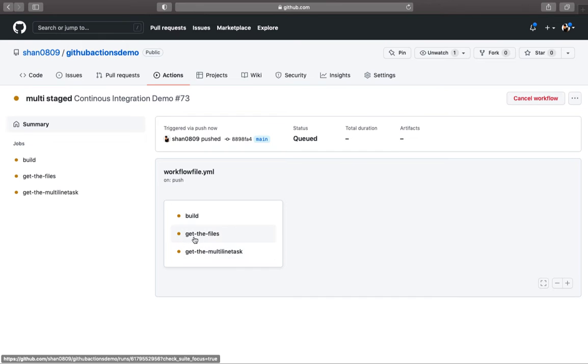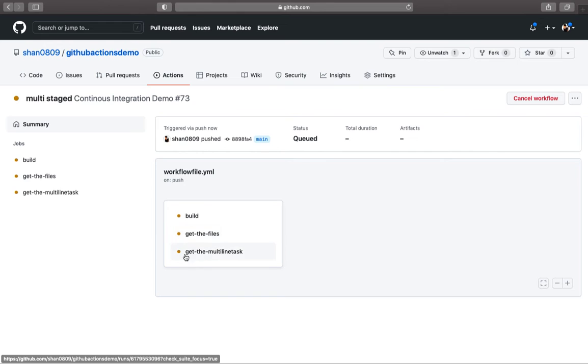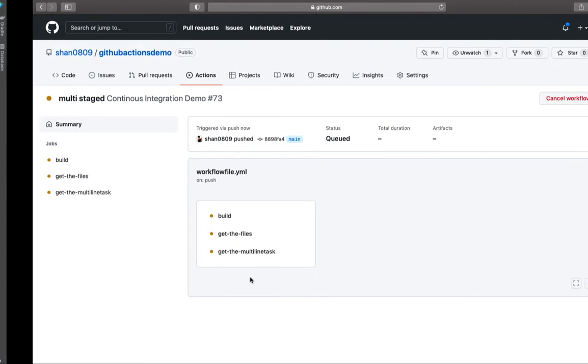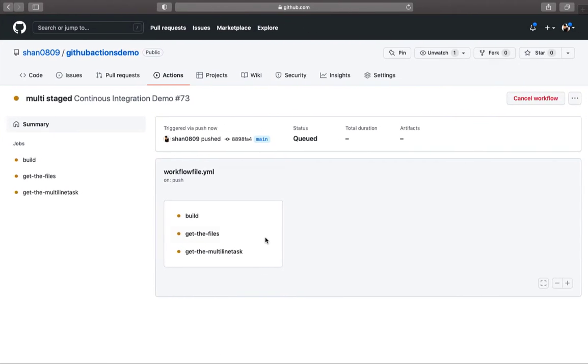One thing you would notice is that all of them are running in parallel. I want to break them down into separate tasks. How do you do that? I want first to build to run, then if it's successful, then only run the get the files, and then if it's successful, then only run the get the multi-line task.